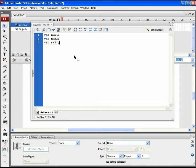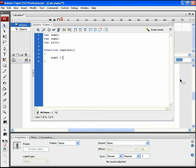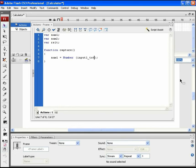Every time an addition, subtraction, multiplication, or division function is called, the input1 and input2 values are captured and then processed as per the assigned function. For all of these, let's give a common function named 'capture'. No data types will be applied to it. In this function, assign input1 values to the num1 variable and input2 values to the num2 variable.